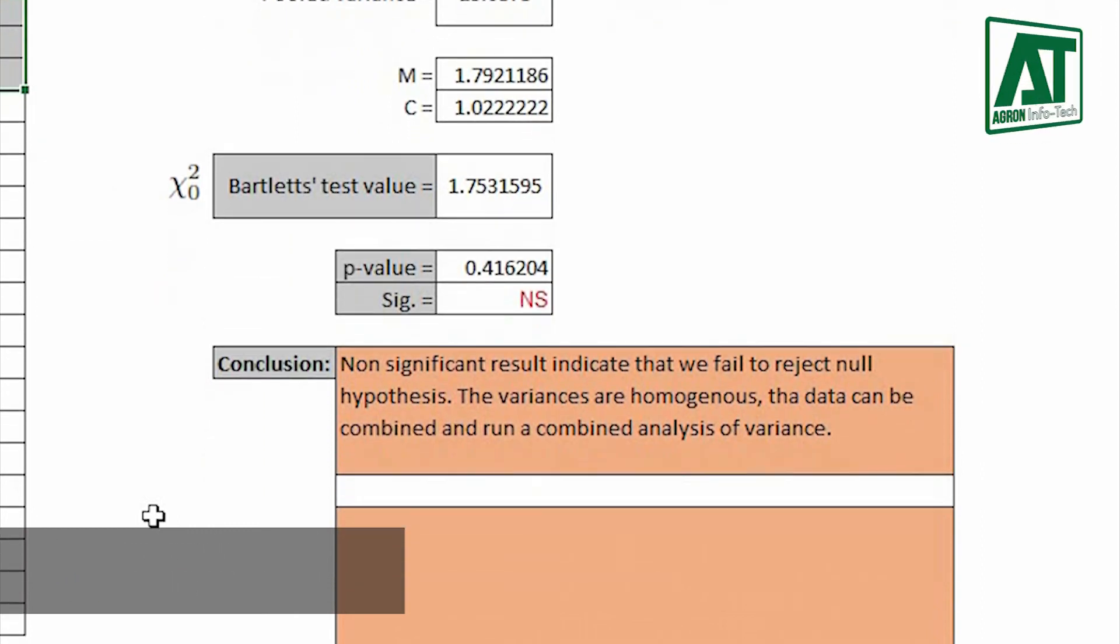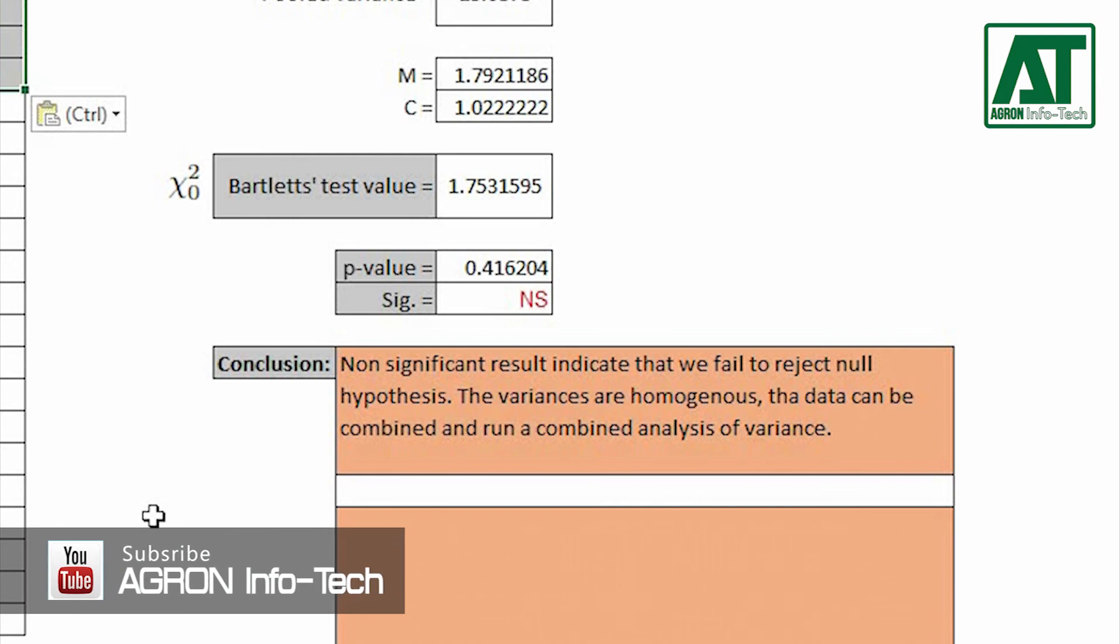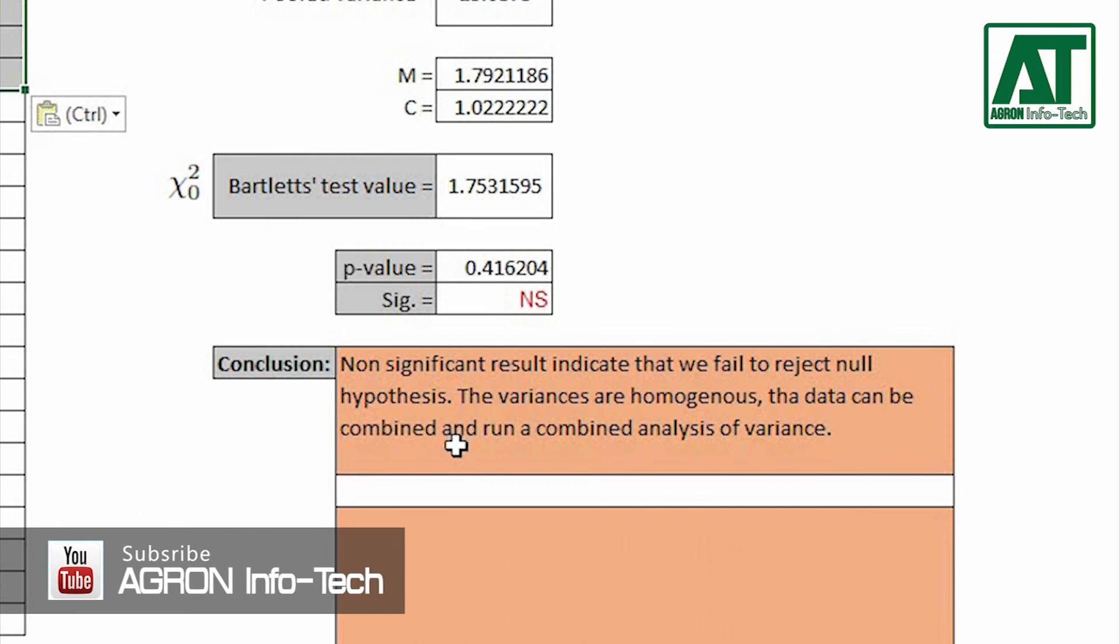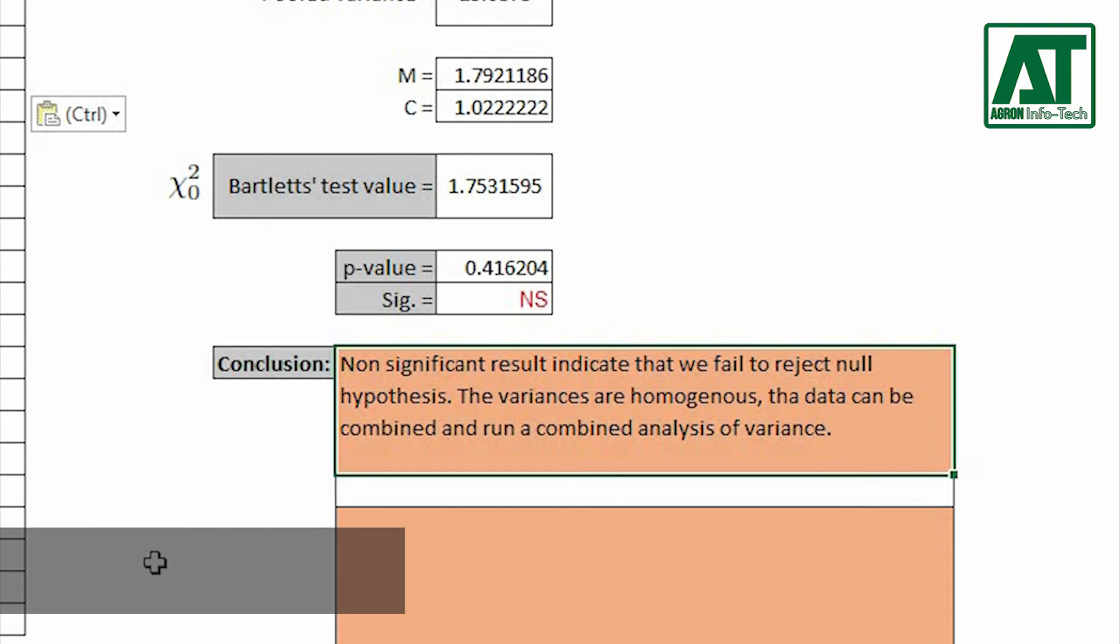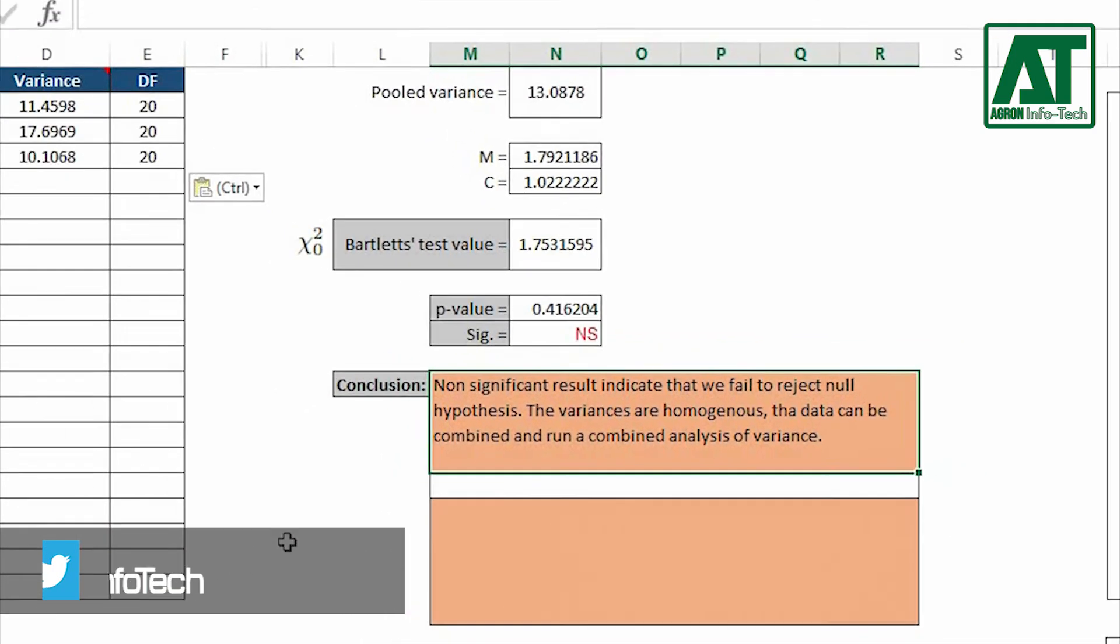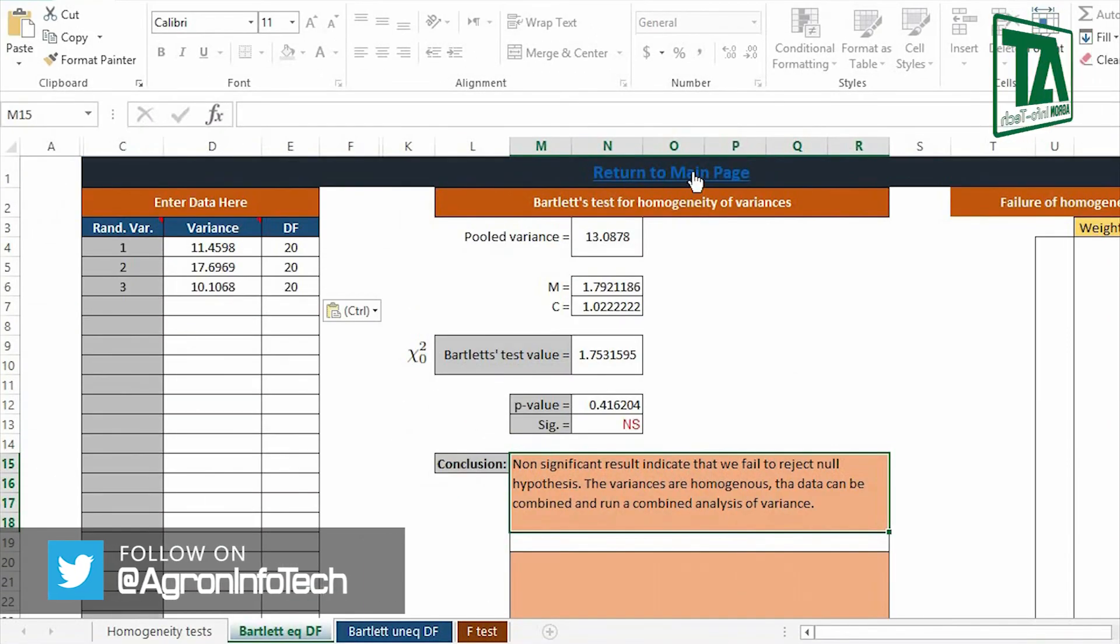In other words, this also indicates the rejection of alternate hypothesis. This means the data can be pooled and run a combined analysis of variances. Return to the main page.